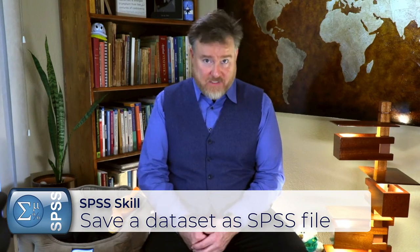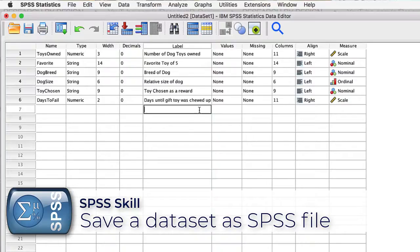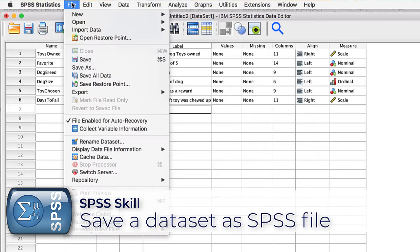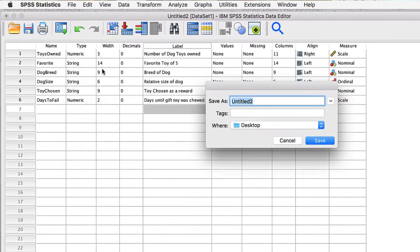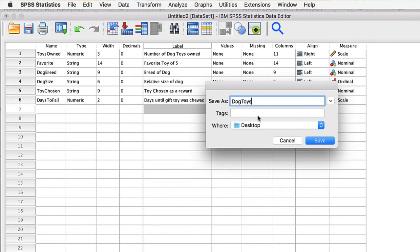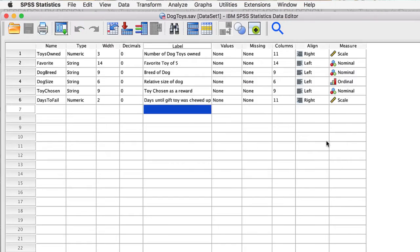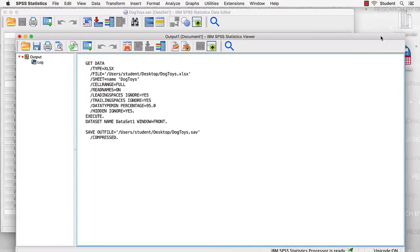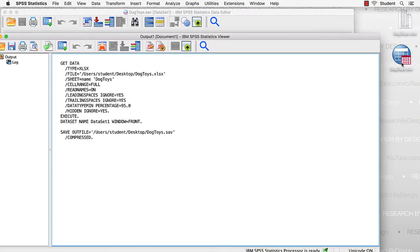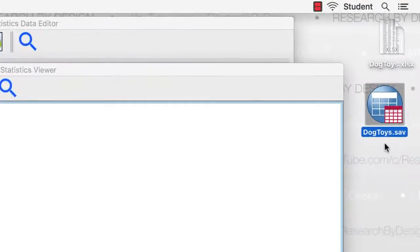At this point, we should save our data set. Go to File, Save As, and save the data set as Dog Toys. Save it to the desktop, and click Save. It is now saved as an SPSS file.